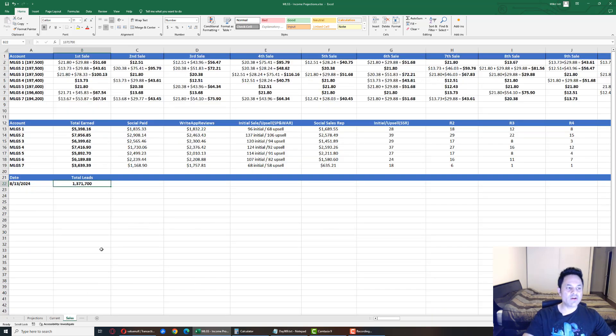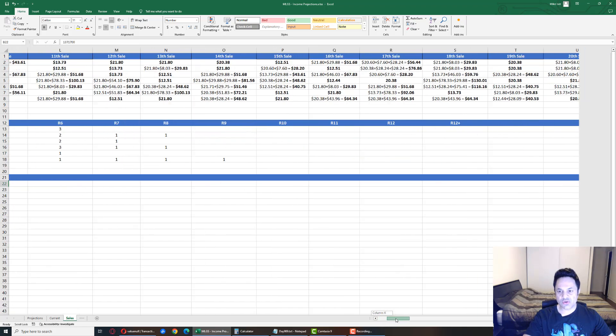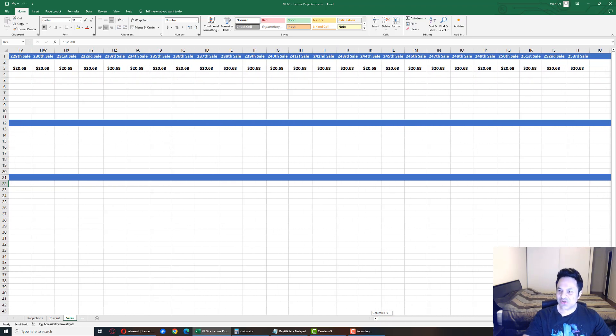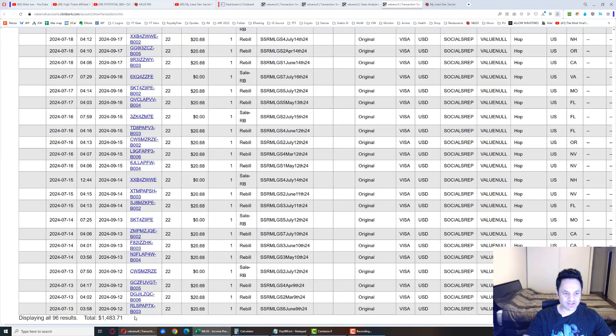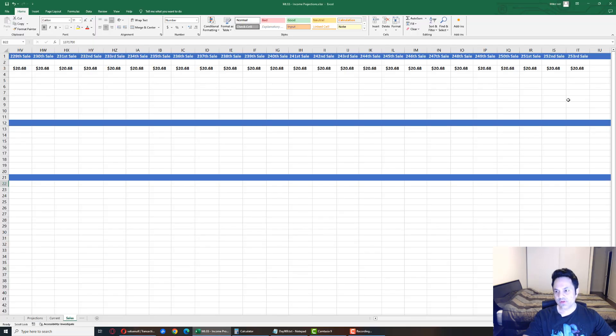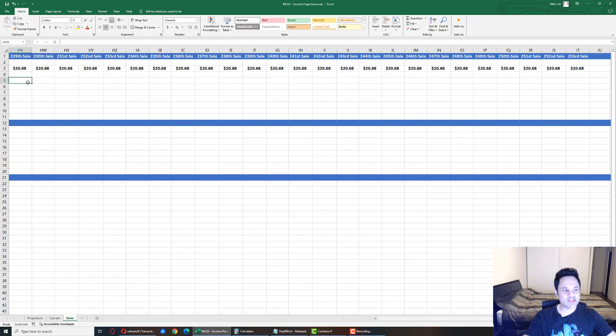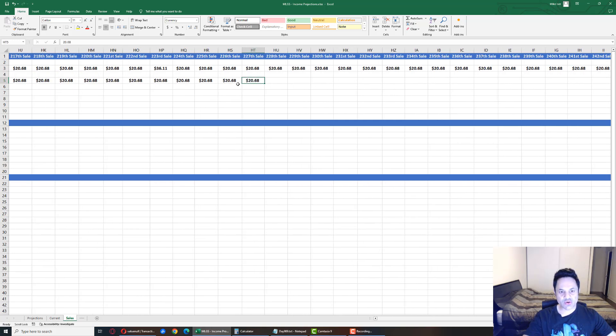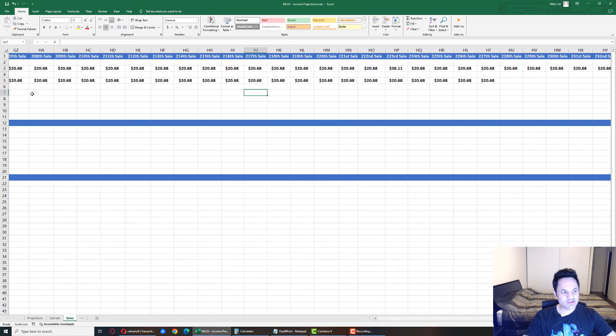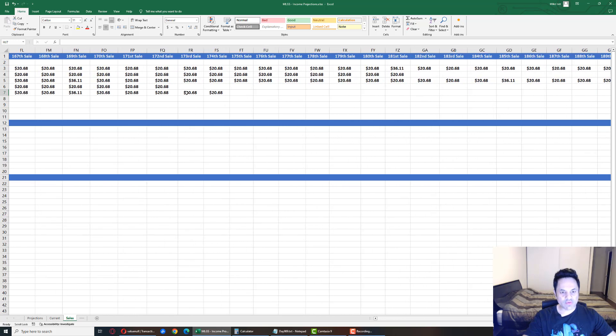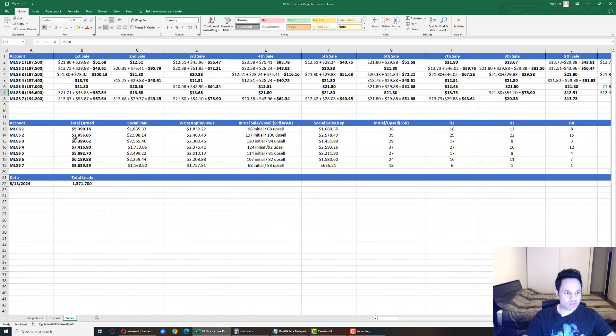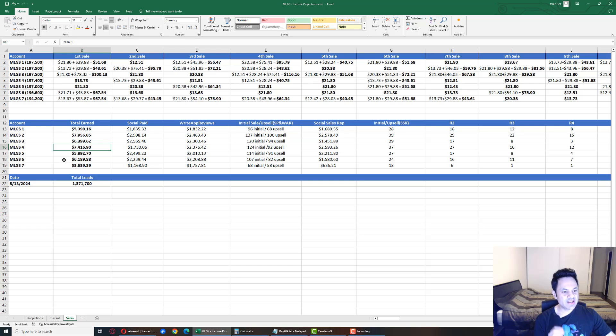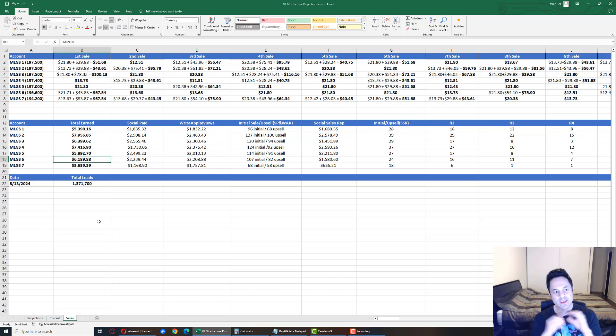Let's come over here and it was accounts two, four and six. Account number two has had 253 sales. Account number four is at 227 and account six is way back over here at 174. So two is at $7,956, four at $7,416, six at $6,189. That is where we're at.